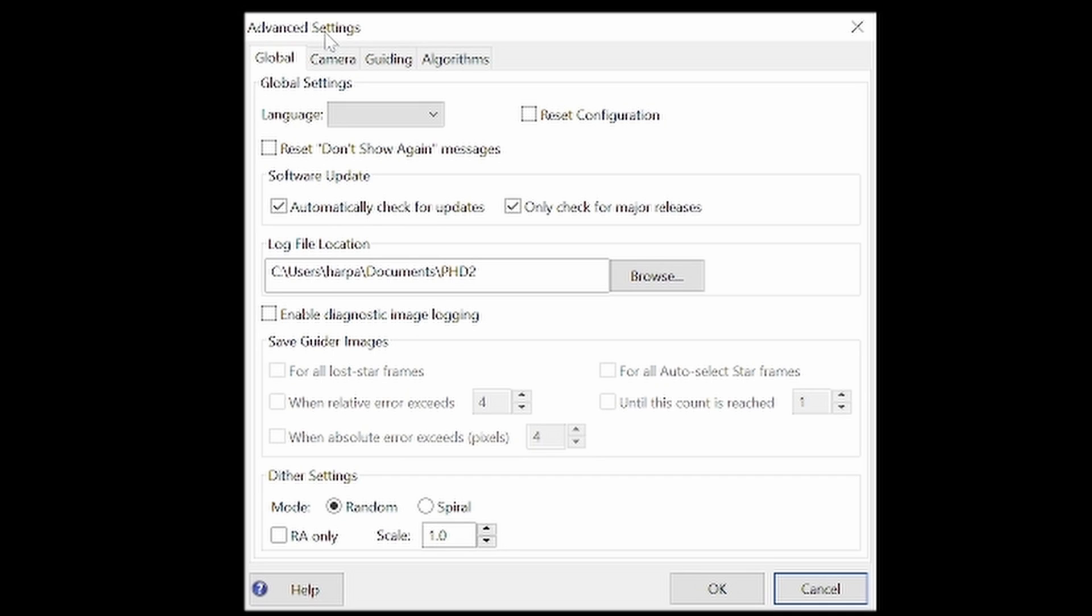Below that make sure the RA only box is unchecked. You would only use that in special circumstances such as if you had a mount that had some problems. And if using Nina it is almost always best to leave your scale at 1.0. According to PHD2's own information it's best to make any changes in Nina. Click OK and you're done with the PHD2 side of things.